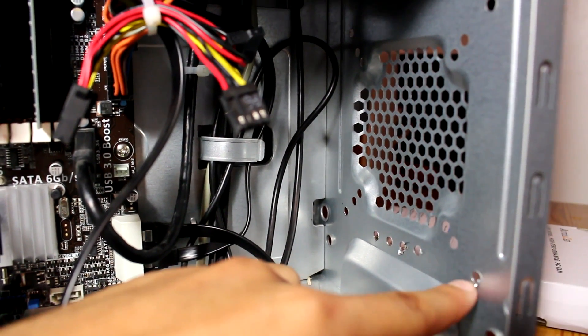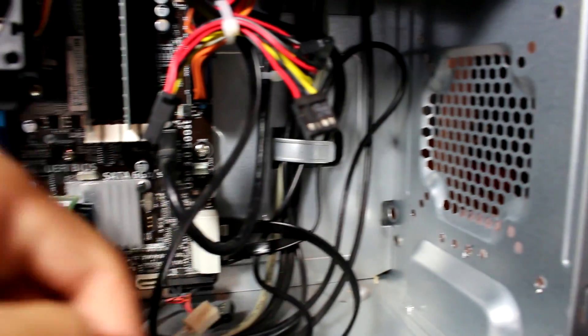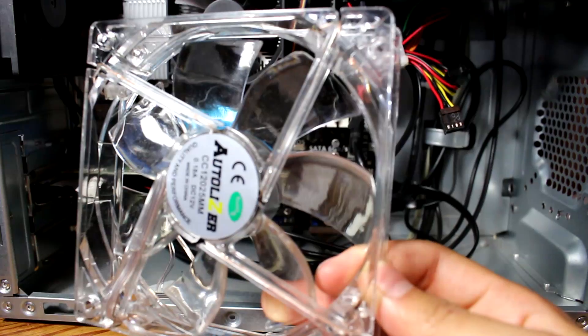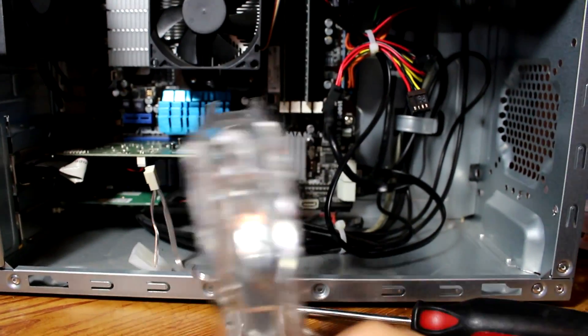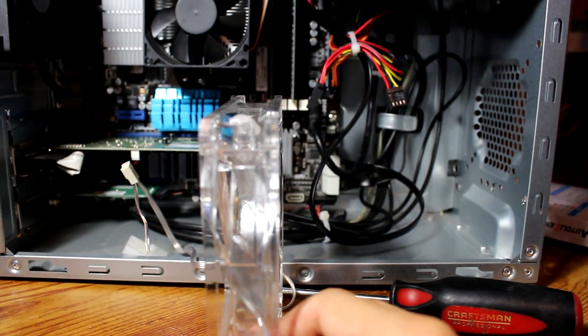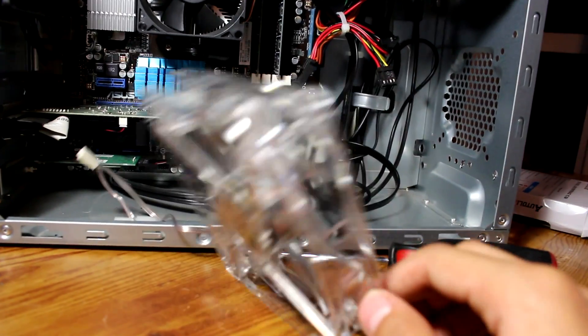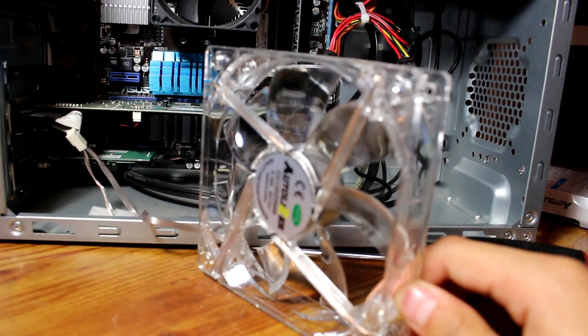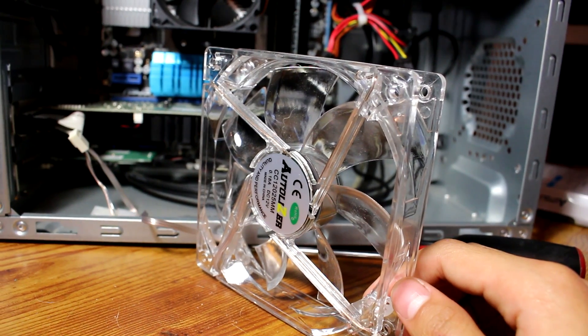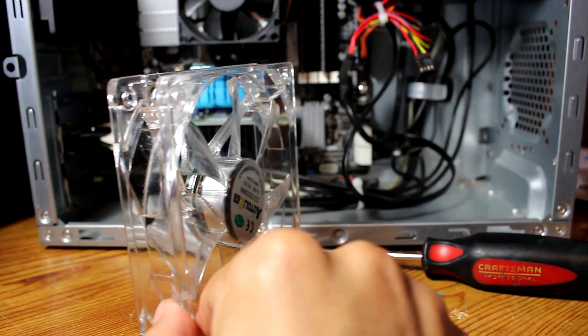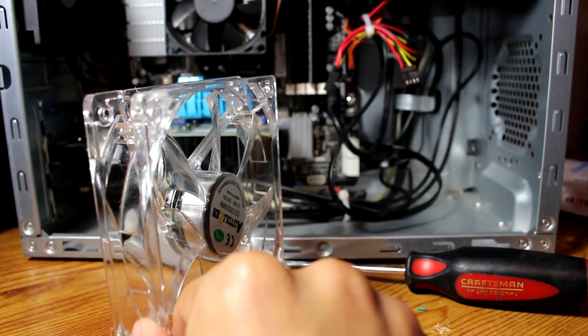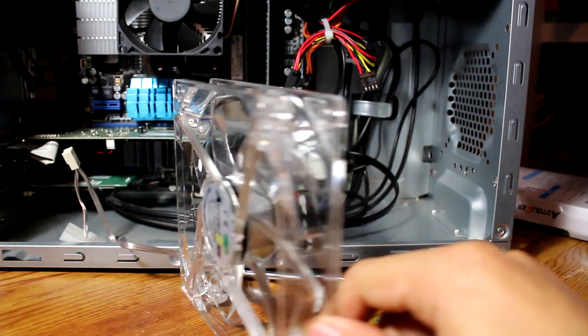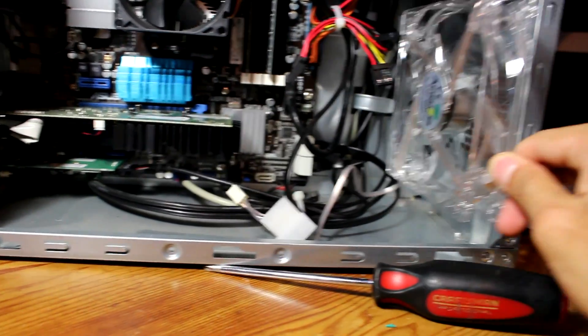So I got a 120mm one and I customly made these 120mm holes, even though it's only supposed to get an 80mm or 92 one. Since I want air to come into the case, I put it this way, the frame towards the inside of the case, and just put it in like that.